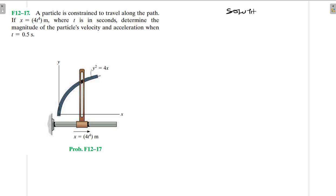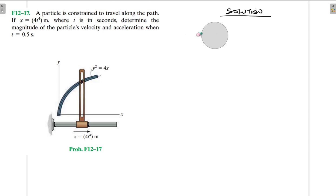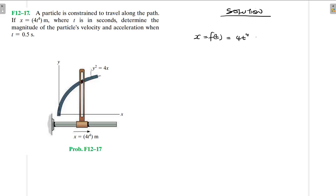Solution. So we have x, which is a function of t, and it's equal to 4t to the power of 4. We also have y squared which is equal to 4x.